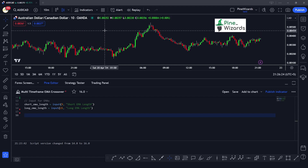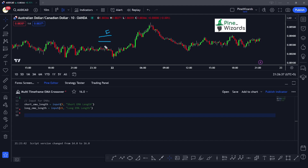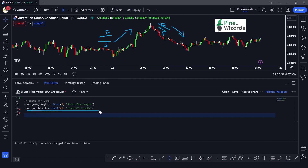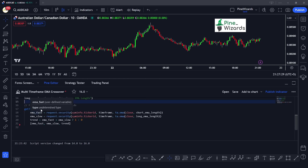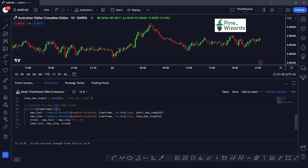If the fast EMA is above the slow EMA, the trend is said to be going in the bullish direction. If the fast EMA is below the slow EMA, the trend is going in the downward direction. The EMA with length 9 is the fast EMA and the EMA with length 21 is the slow EMA. To check this crossover across multiple timeframes, we need to define a custom function called `get_trend`.